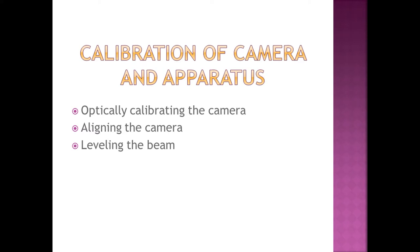I've already talked about calibrating the HSV filtering. There are three more very important calibration steps that need to be performed. Optically calibrating the camera, aligning the camera, and leveling the beam.